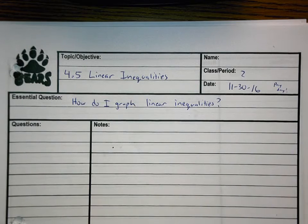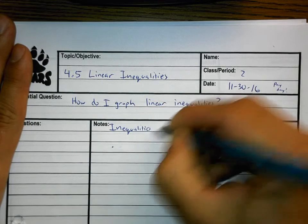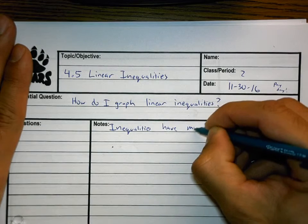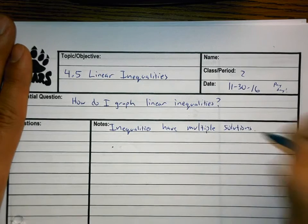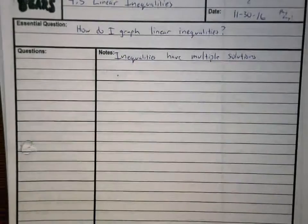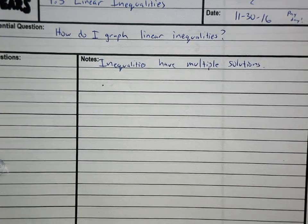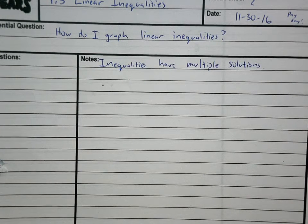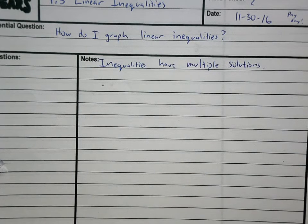Let's begin. The first thing I want you to know is that inequalities have multiple solutions. What that means is that there are more than one answer — there are a variety of answers.